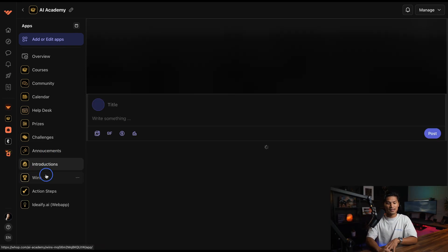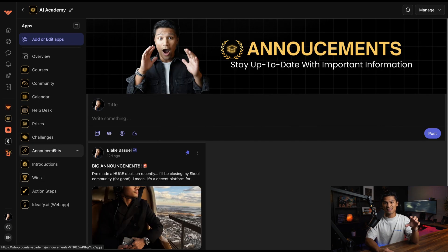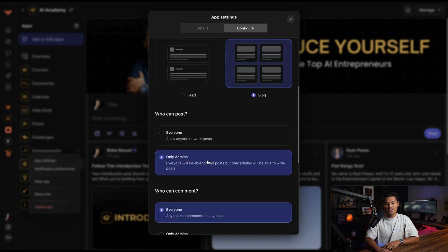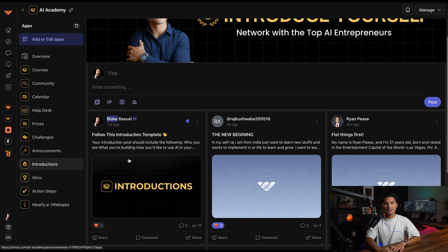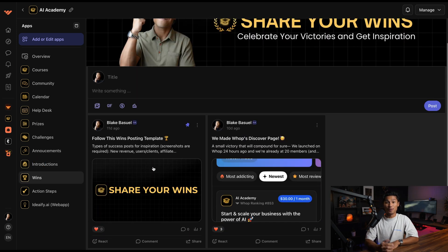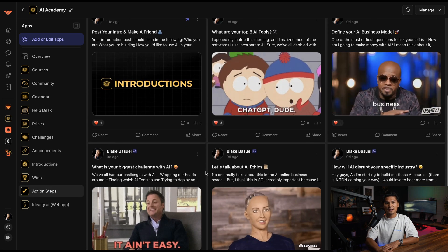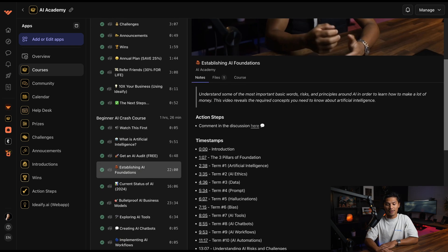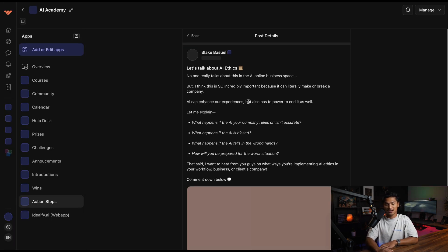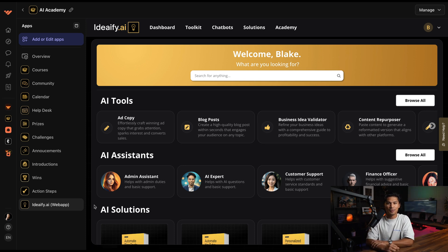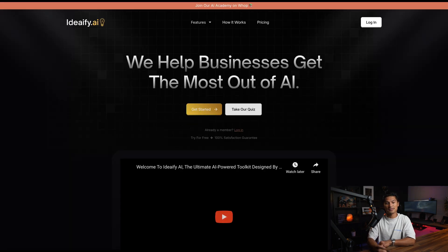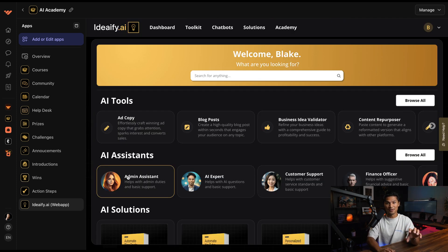The announcements, introductions, and wins are all the same app called Forums — essentially what School tries to do with their community. You can set permissions for users to engage or get notified. The introductions is where new members say hi and make new friends, wins is where members share their wins and others get inspiration. There's also a forum called action steps that goes along with video lessons, where members watch a video and complete action steps by commenting in the discussion. WAP also allowed me to embed my own software directly into the platform simply by providing a URL — solving the issue I had with School where I had to send users off the platform.